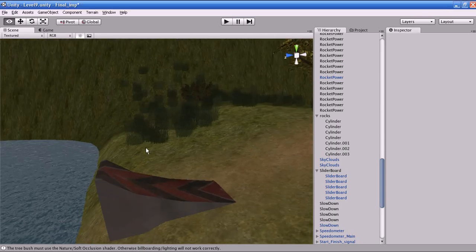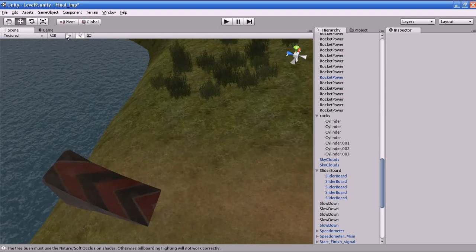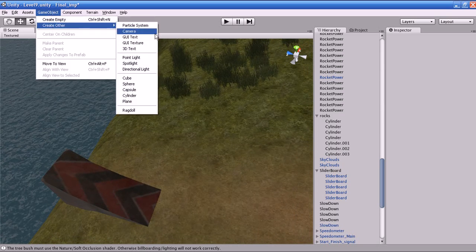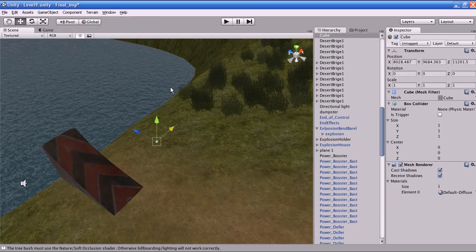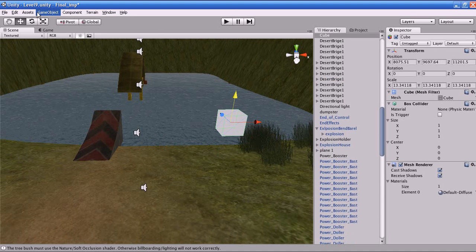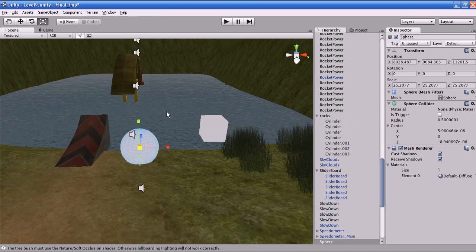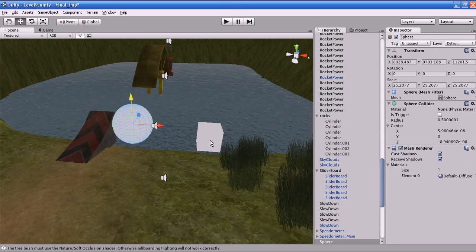Hi guys, this is Raja. In this tutorial I'm going to give you some basic information about animation. I'm going to create two objects: a cube — go to Game Object, Create Other, and create a cube, and I'm going to scale it out. Next I'm going to create a sphere — Game Object, Create Other, sphere — and I'm going to scale it out.